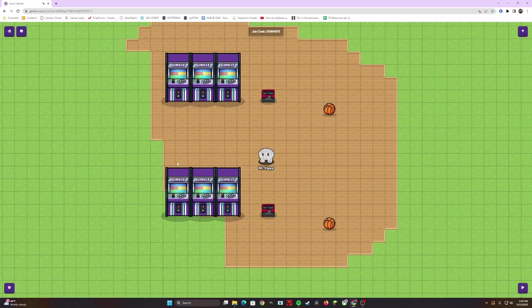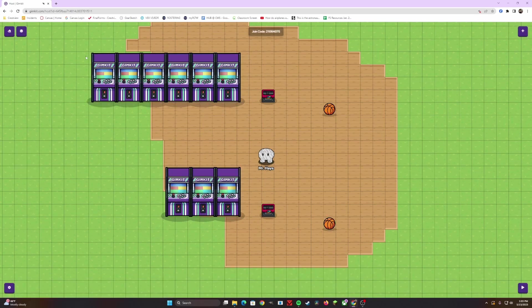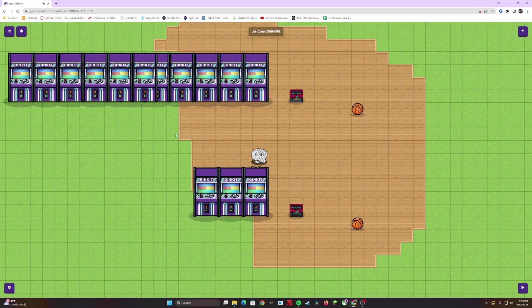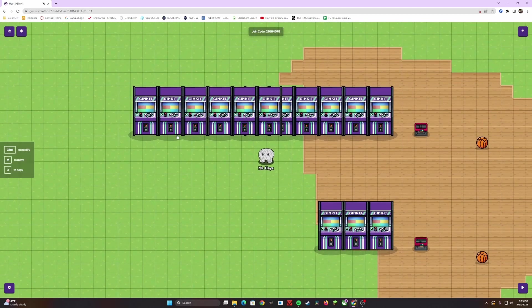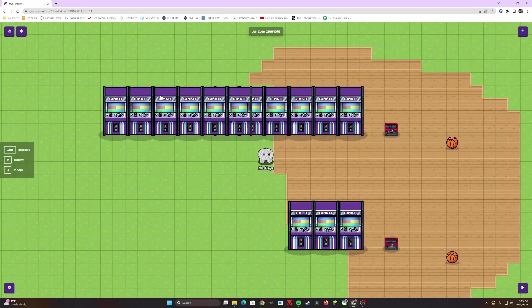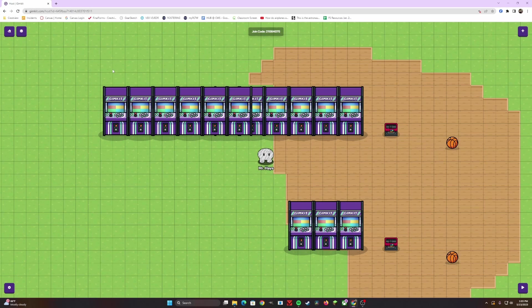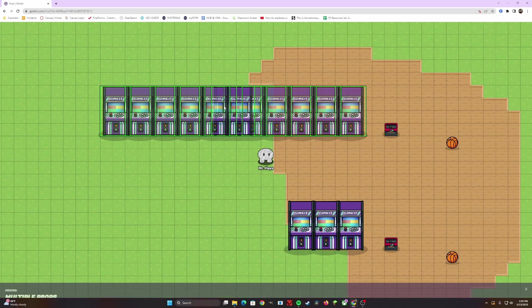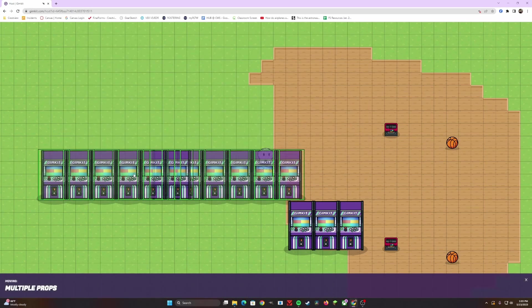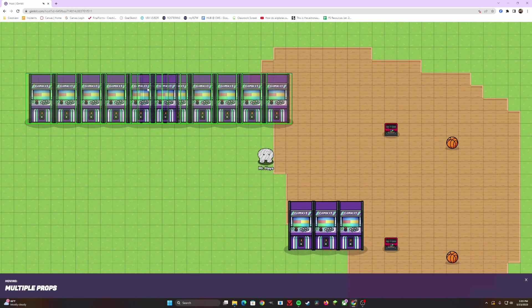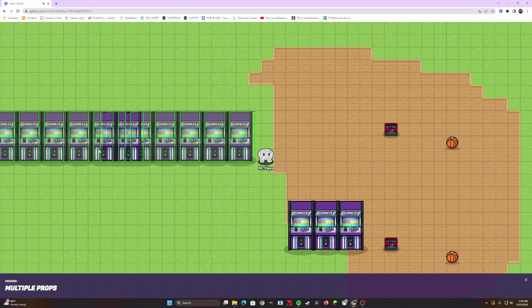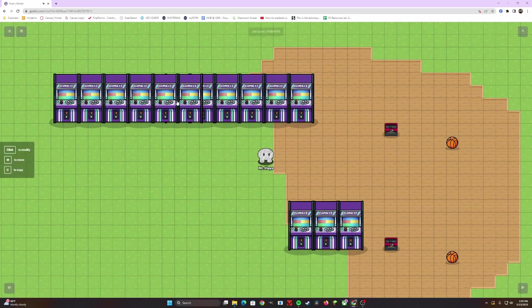This is great if you want to create walls of props, like you can see with the arcade systems. Now, let's say you don't like the placement of this, or you want to move it to a new spot. You can highlight once again, hover over it, and click M to move. Now, you can adjust any spot that you want to.